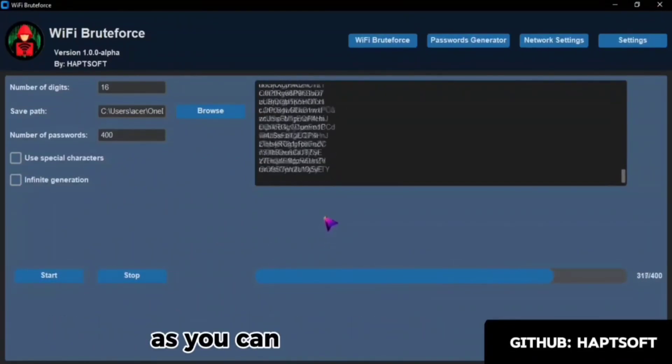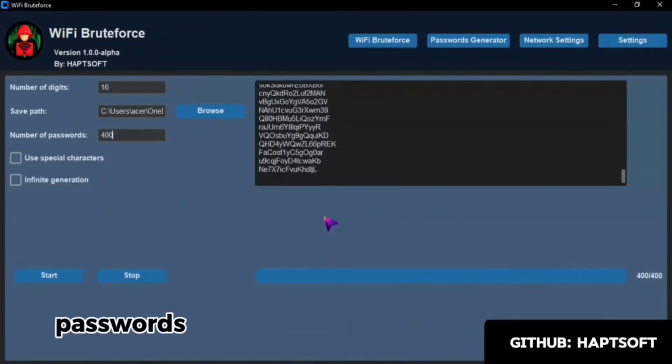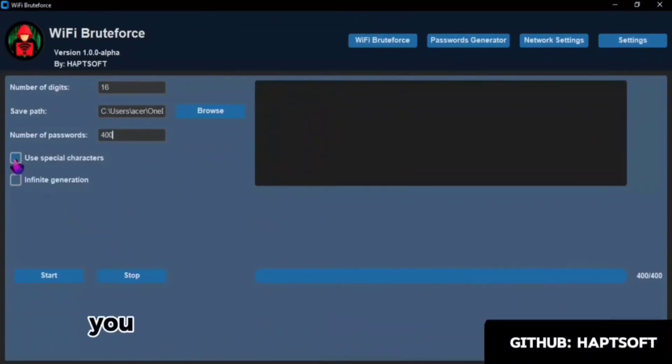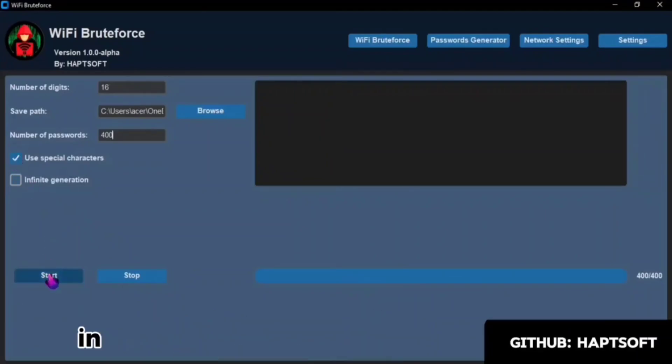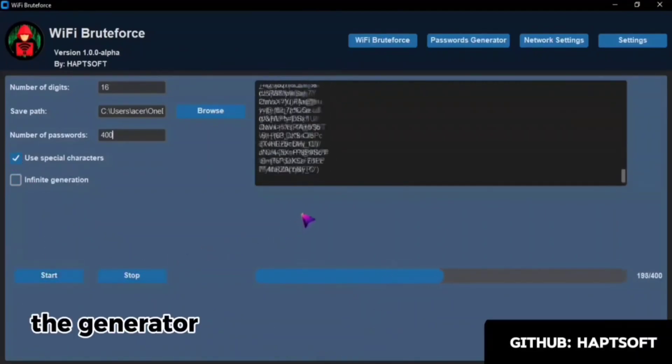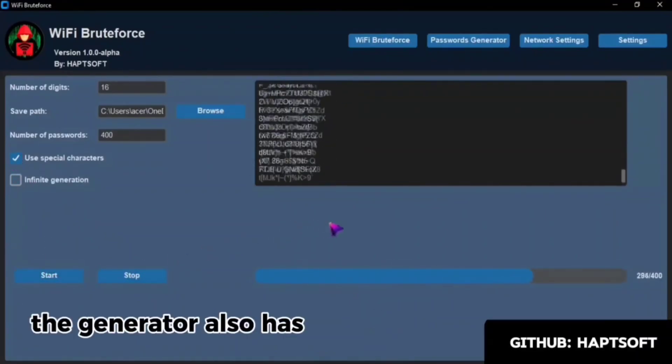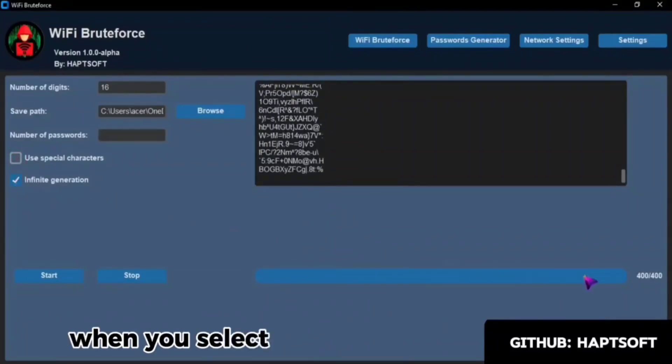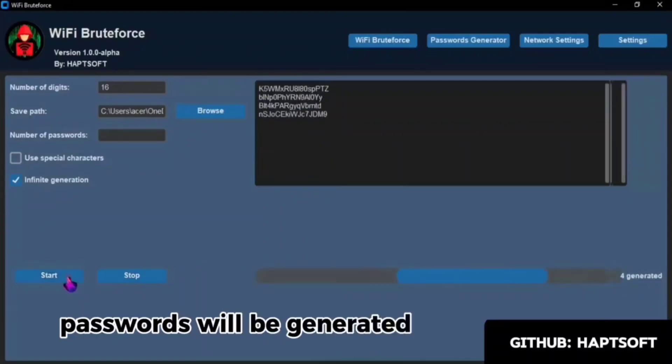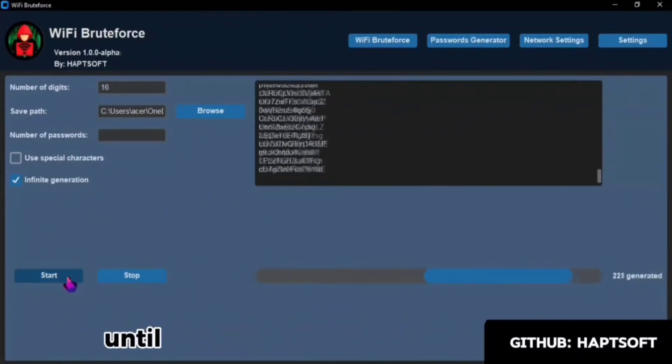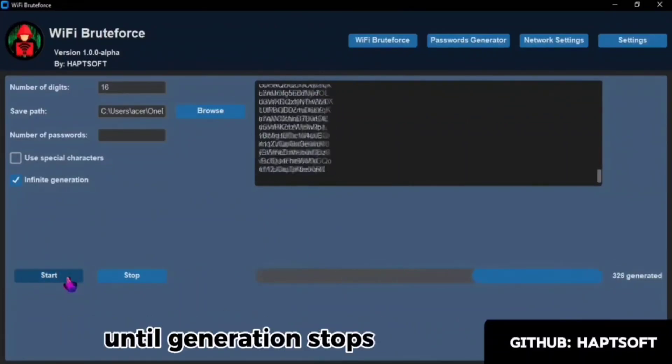As you can see, passwords are generated and displayed to you. You can also use special characters in the password generator. The generator also has an Endless Generation option. When you select this option, passwords will be generated endlessly until generation stops.